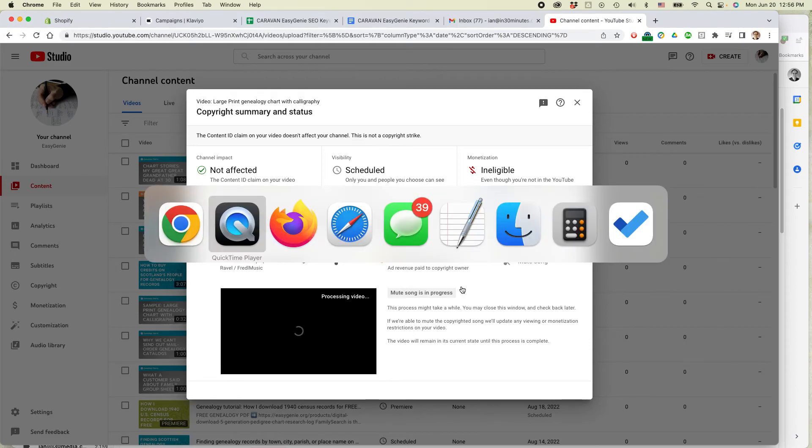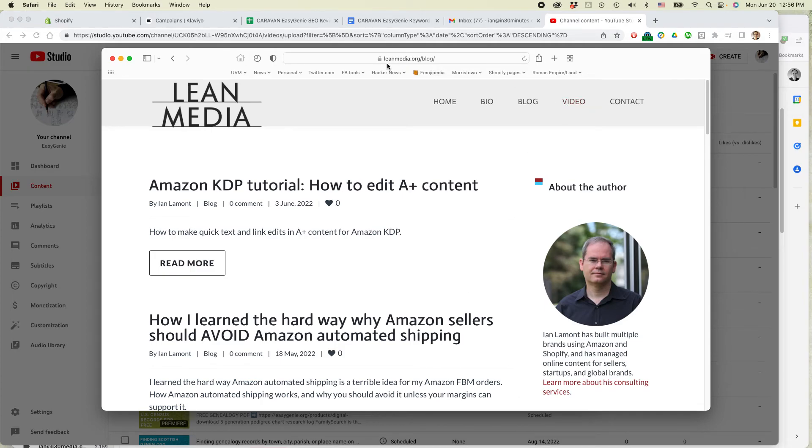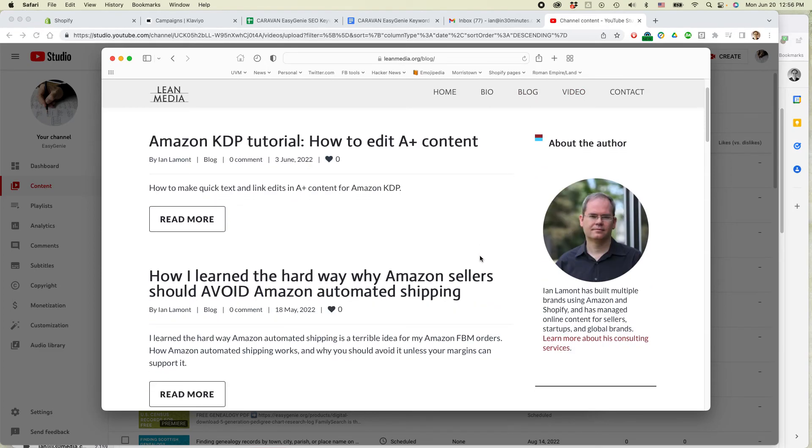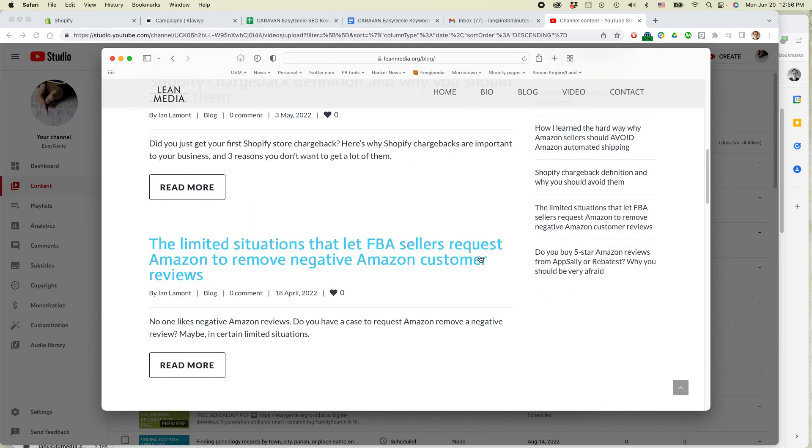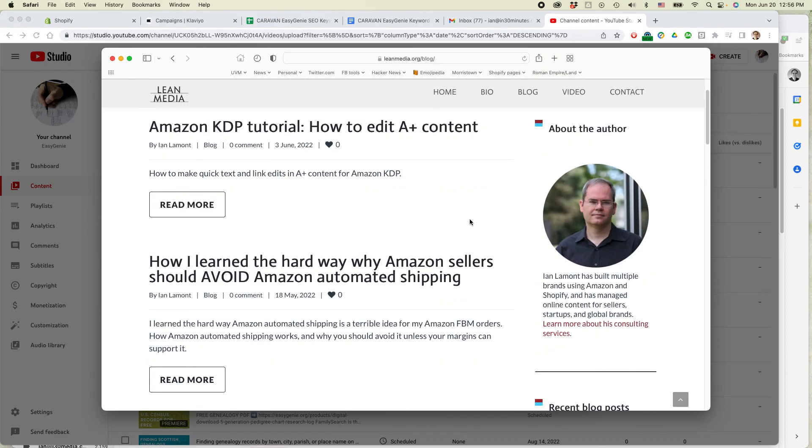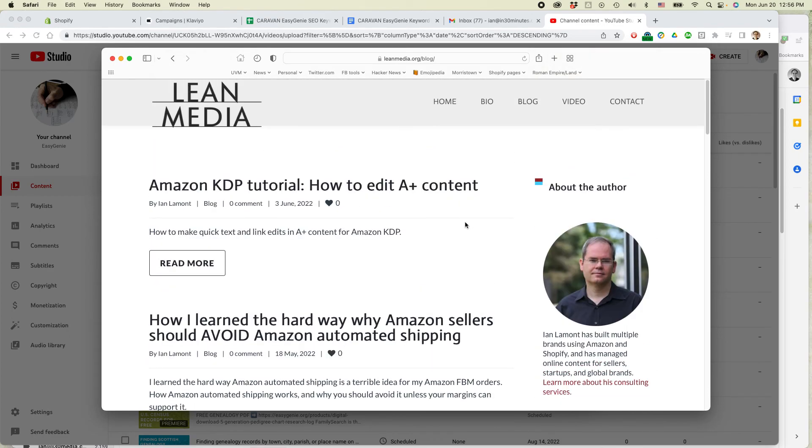For more information on how to get the most out of e-commerce selling, I have a whole blog and video section on my website devoted to it. Go to leanmedia.org, click on blog or video, you can see all the stuff I have about using Amazon, Shopify, other types of platforms to sell your goods or to make your web game a bit better.